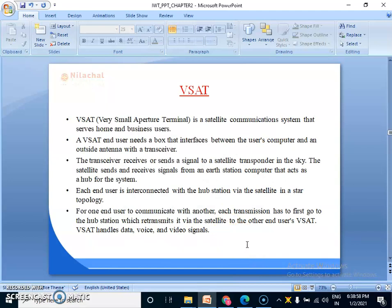What is VSAT? VSAT stands for Very Small Aperture Terminal. It is a satellite communication system that serves home and business users. A VSAT end user needs a box that interfaces between the user's computer and an outside antenna with a transceiver. The transceiver receives or sends a signal to a satellite transponder in the sky. The satellite sends and receives signals from an earth station computer that acts as a hub for the system. Each end user is interconnected with a hub station via the satellite in a star topology.